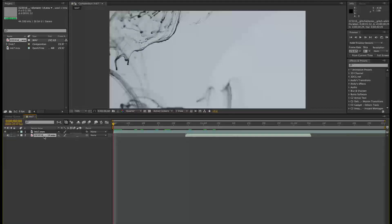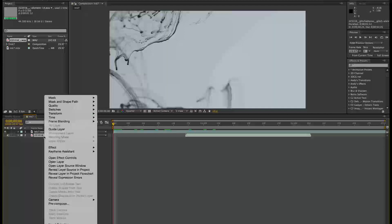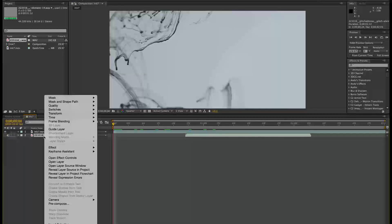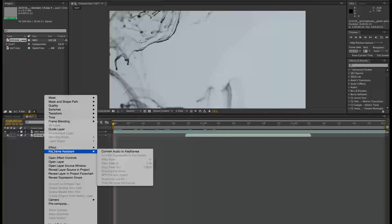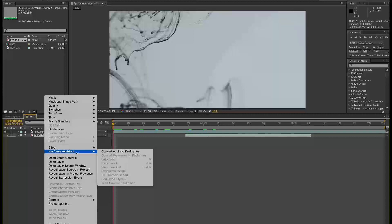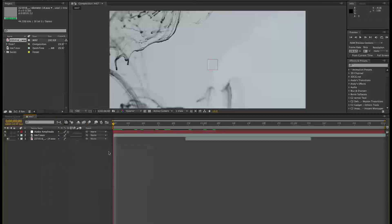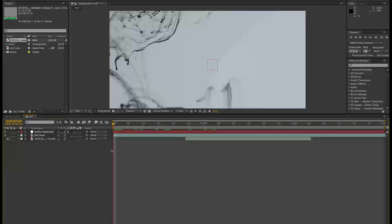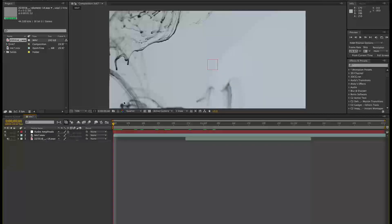Okay, so the next thing I want to do is create keyframes from the audio. So I select the audio, choose keyframe assistant, convert audio to keyframes. Okay, so now this responds to the level of the signal of the audio itself.